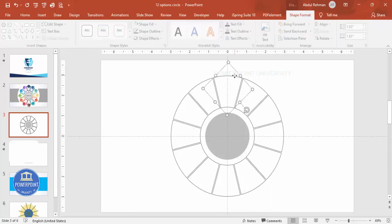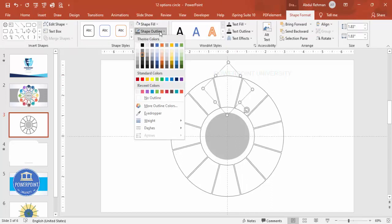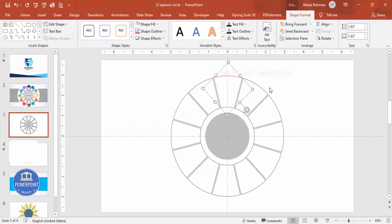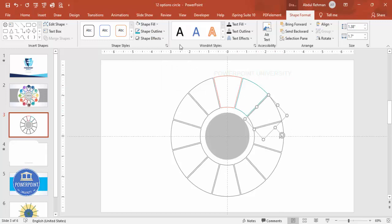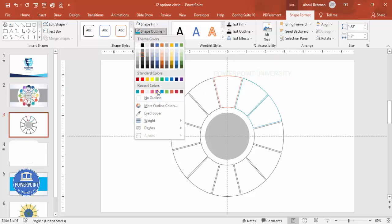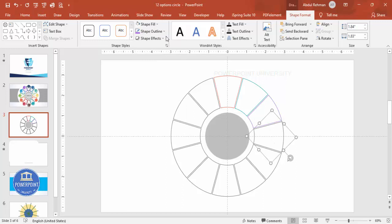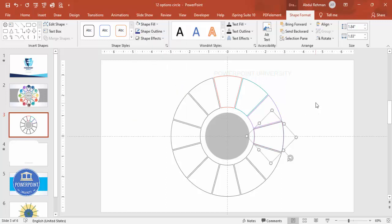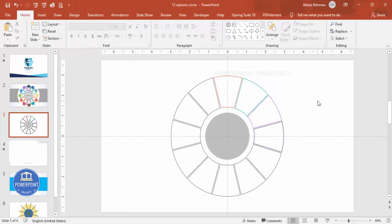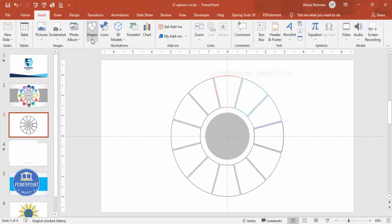Now it looks something like this. The next part is to change the color of each slice — select them one by one and change the color to any color of your choice. Change all the colors. Then insert some oval shapes where you'll add text later on, placing them in the center of each section.